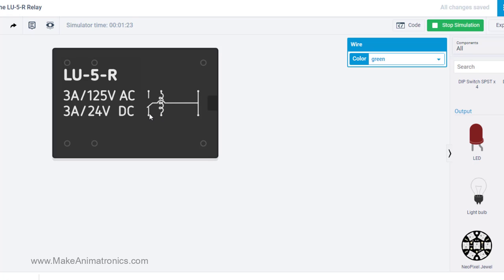At rest it will send voltage out to this terminal, so the LED will be lit at rest, and then when we get voltage on pin 13, it will energize this coil. This thing will flip up here, and we'll get voltage out on this terminal instead.